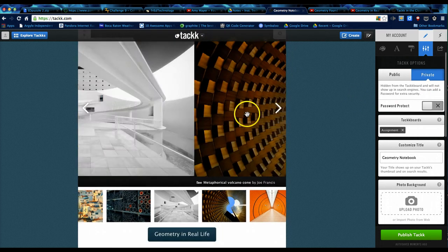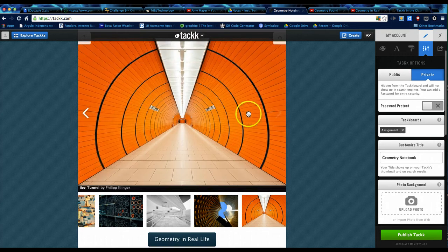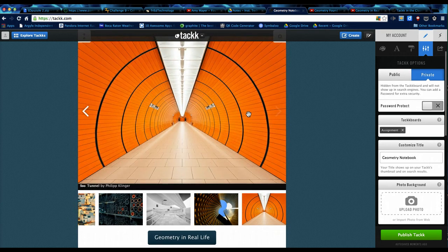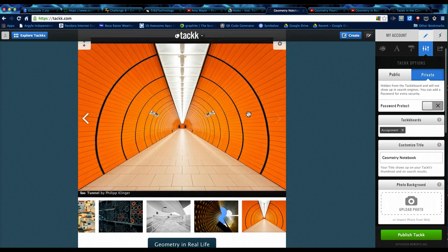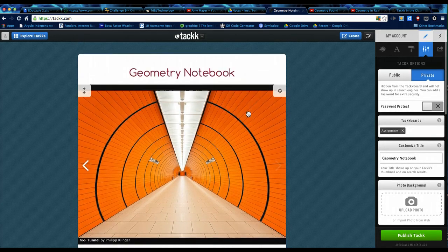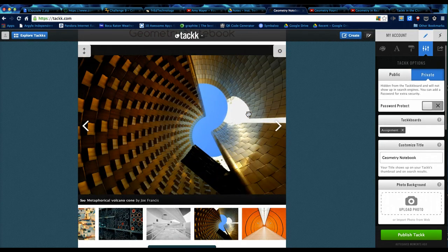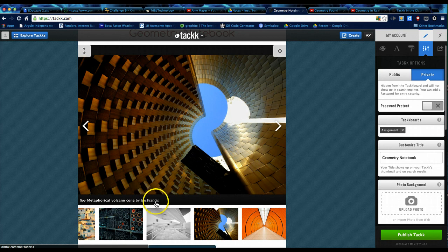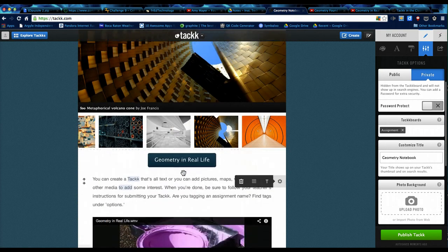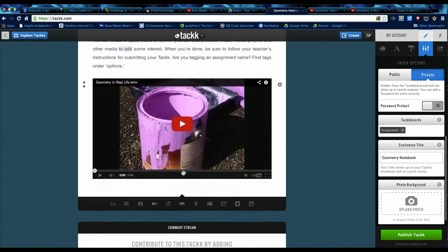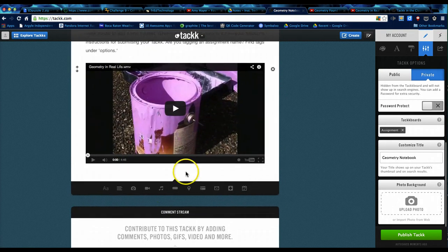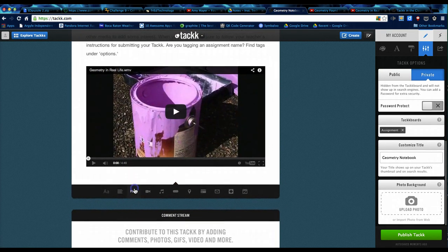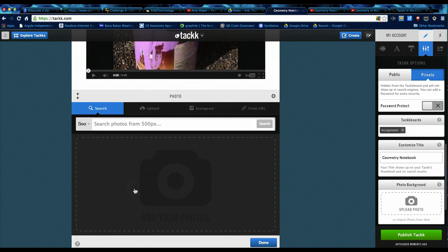One more little note, whenever you import pictures using their search engine, it will automatically give credit down here at the bottom of the image. And I did forget, I want to show you one more thing, but this you have to be careful.